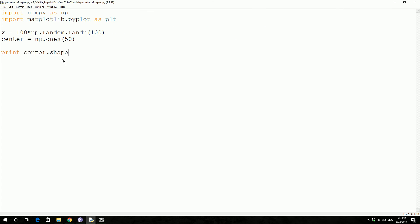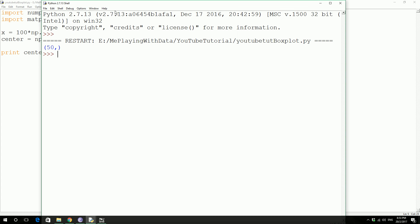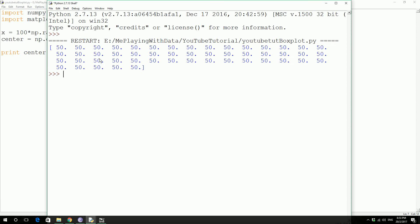So it's actually 50. This thing actually generated 50 ones, so I want 50 times 50s. Let's get rid of the shape just to double confirm that it has done what it actually wanted it to do. So we got our 50 50s.